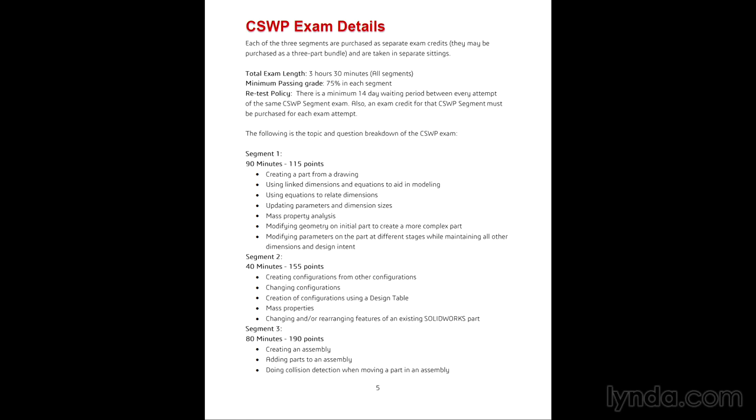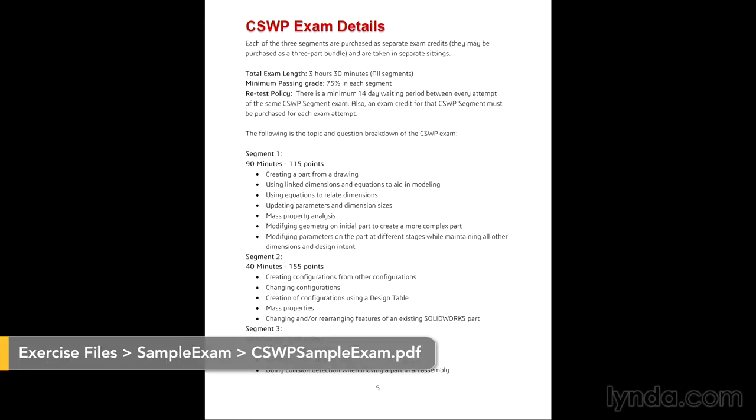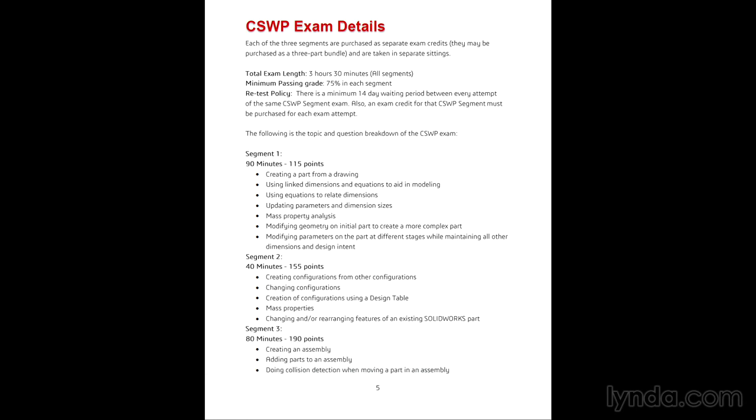SolidWorks has provided us a sample exam. In the beginning, you'll have all the details about preparing for the exam and what's going to be on it. The exam is 3 hours and 30 minutes long, and you need to get at least a 75% grade.